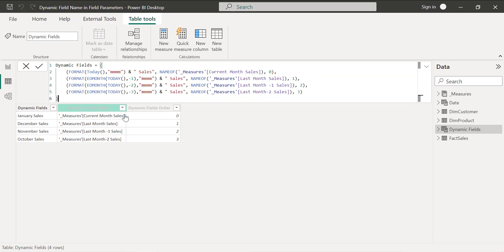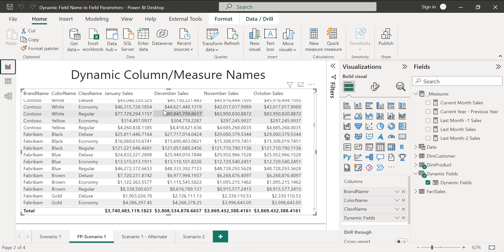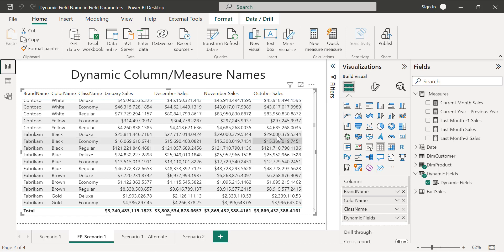Now we changed the names. This is always going to be dynamic. Whenever we set up a schedule refresh, this table will be updated with the dynamic names. You can go here, you can see this is showing January sales, December sales, November sales and October sales. Now this makes more sense for business users to understand these individual values.